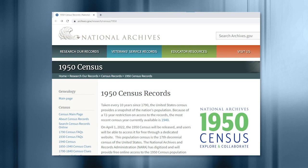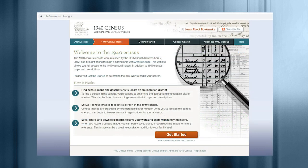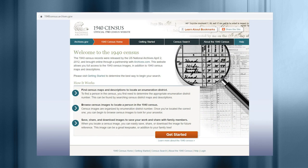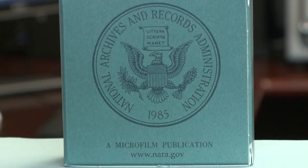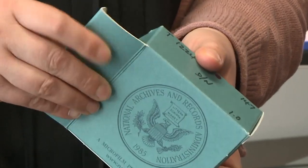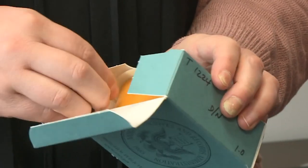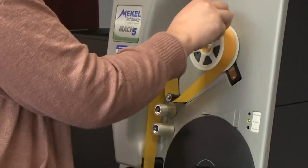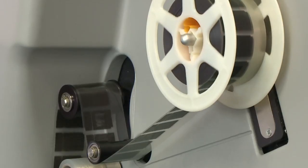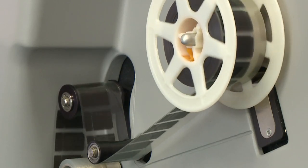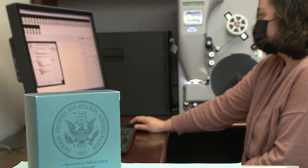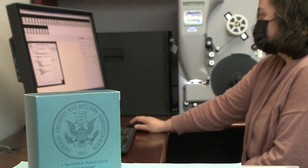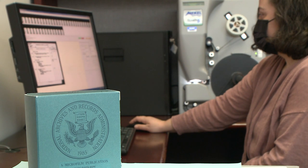Not long after we launched the 1940 Census website back in 2012, staff at the National Archives began scanning the original microfilm that we received from the Census Bureau for the 1950 Census. And more recently, the pandemic threw everyone a curveball, but our staff persisted and found technical workarounds in order to complete scanning and to index those scanned 1950 Census records.